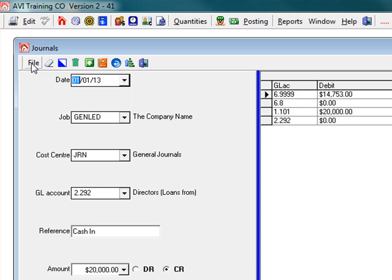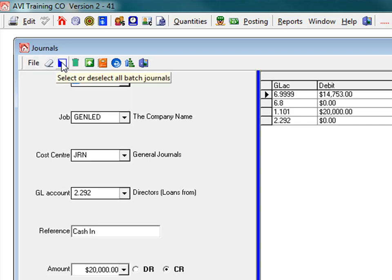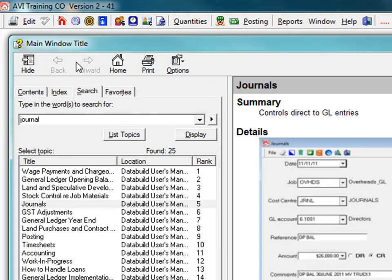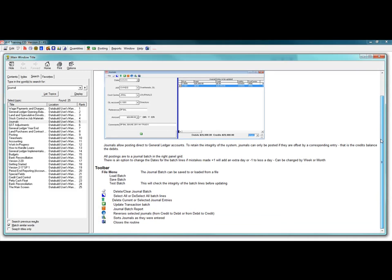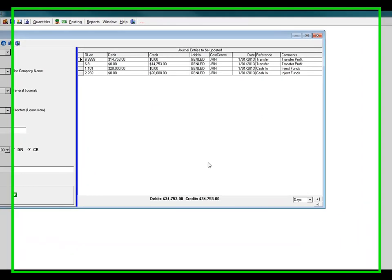Have a look through the different options on the toolbar. To find out more you can press your F1 key for help and the help screen appears. The help system explains the functions of the icons in the general ledger journal entries toolbar.